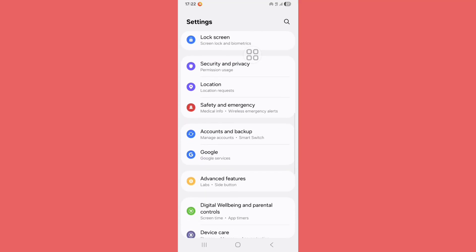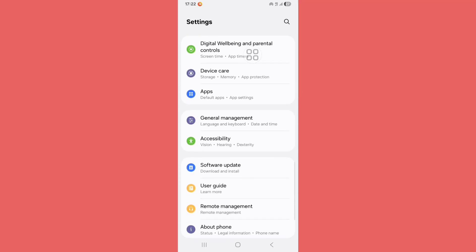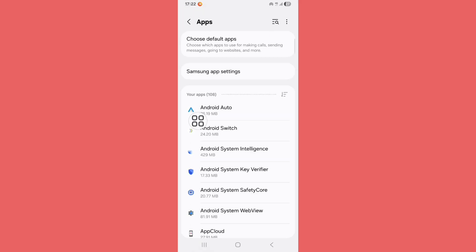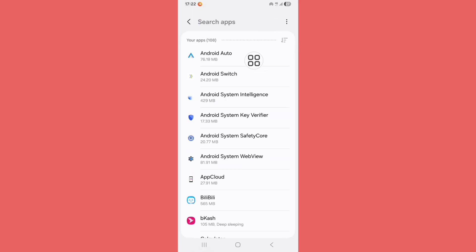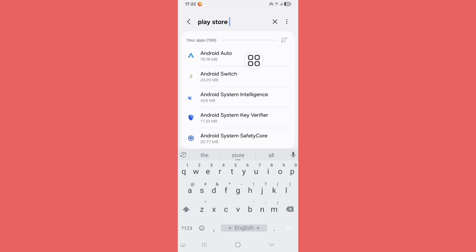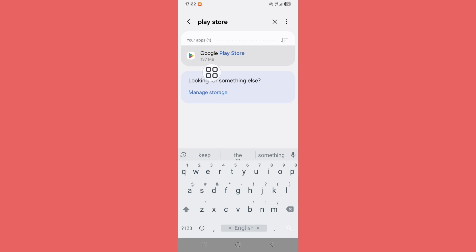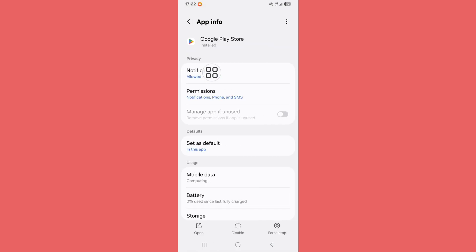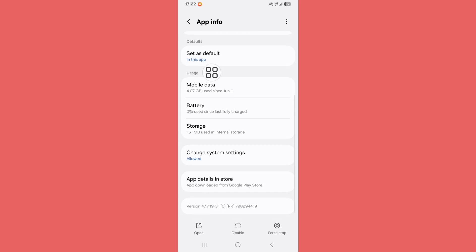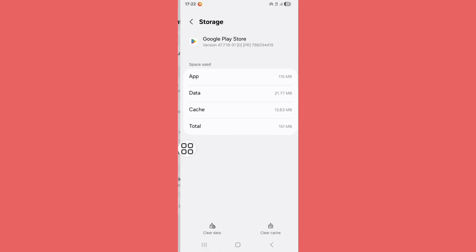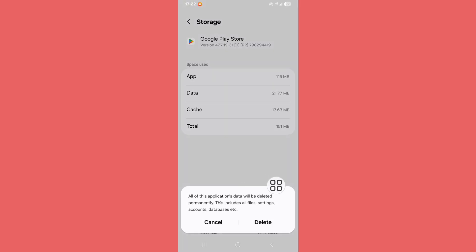Scroll down and find Apps or Apps Management option. Just click on it. Click on the search bar and search for Play Store. Now click on Play Store. Now scroll down, click on Storage. Now click on Clear Data, now click on Delete.